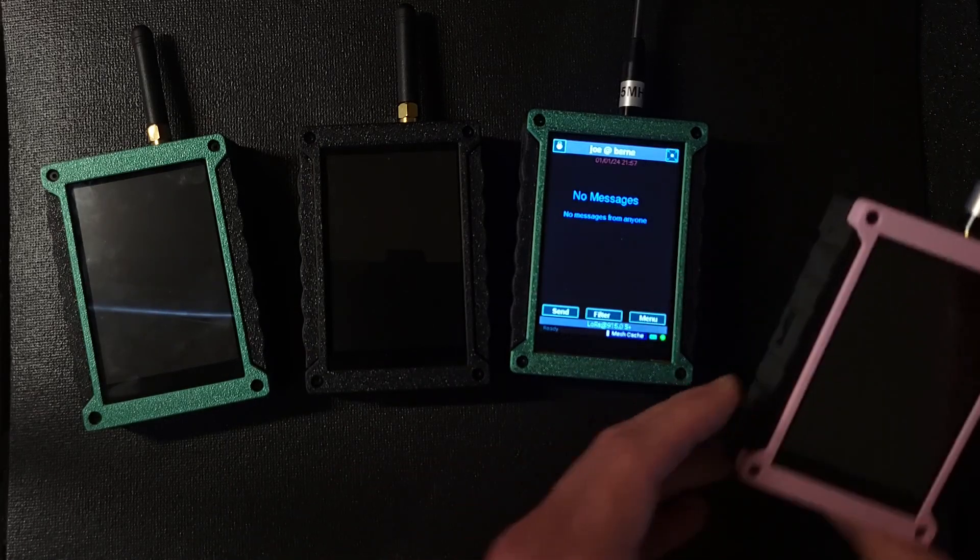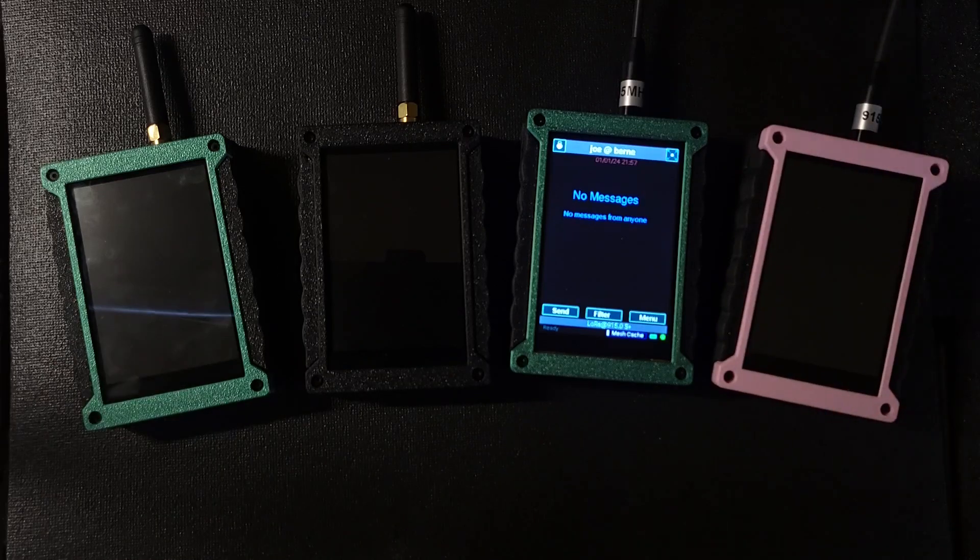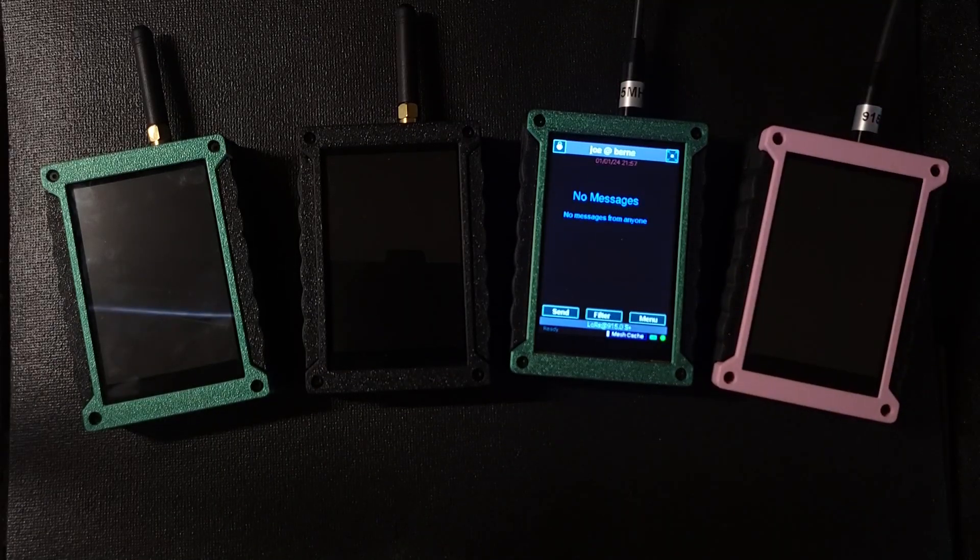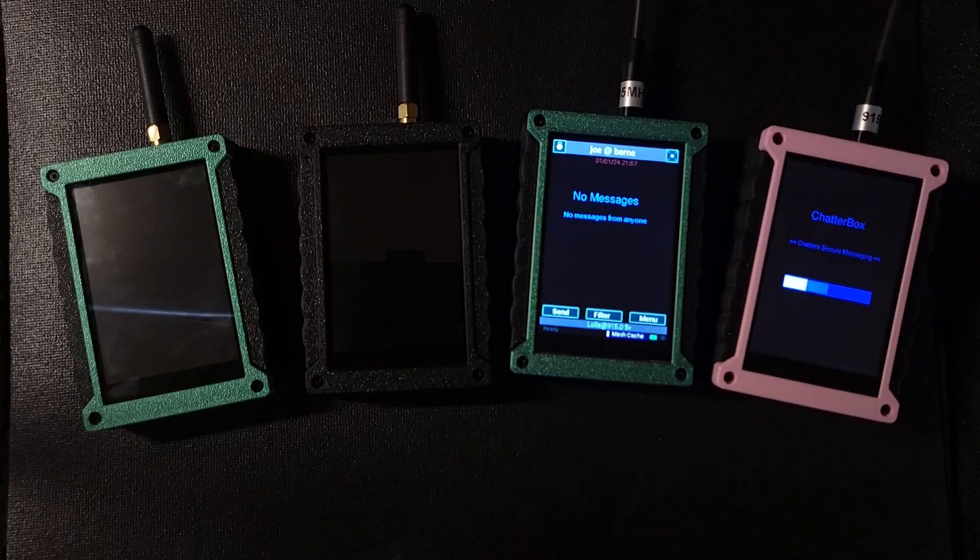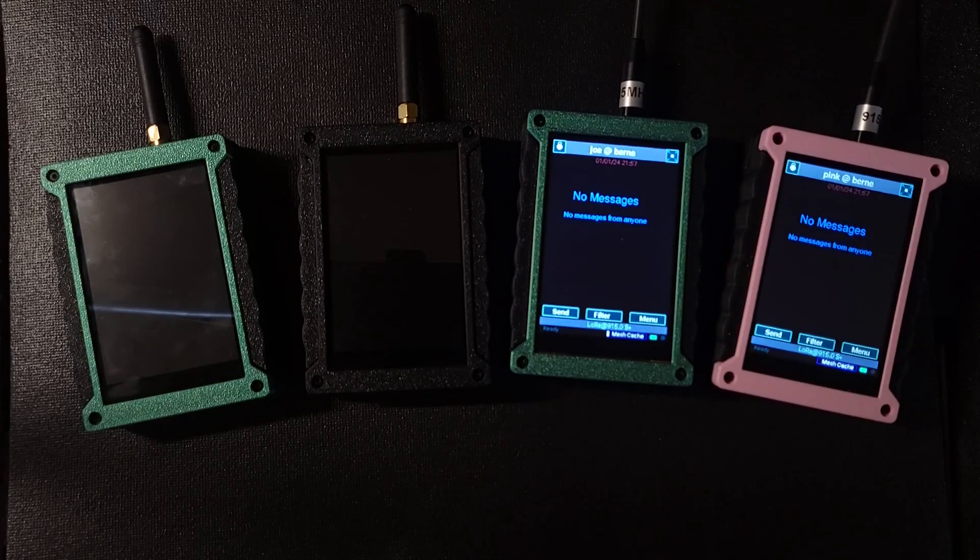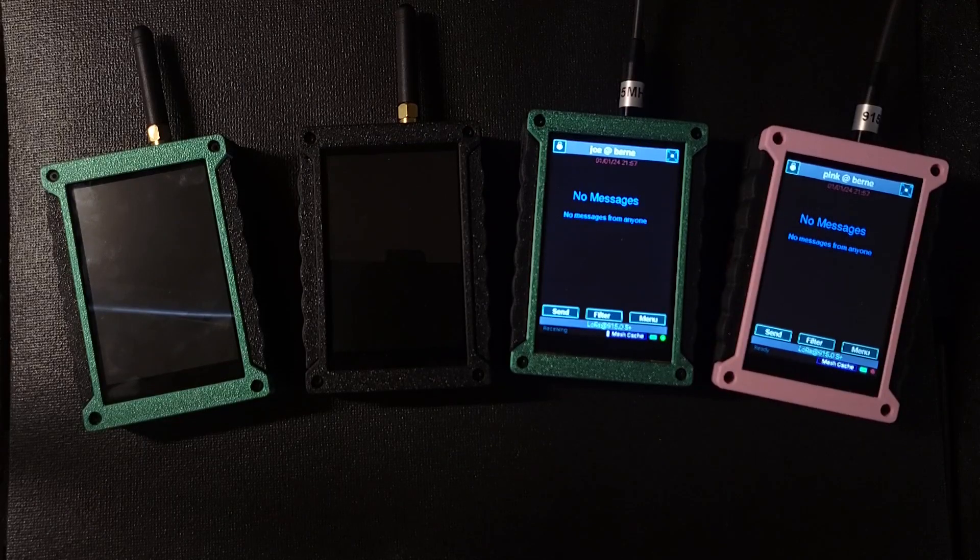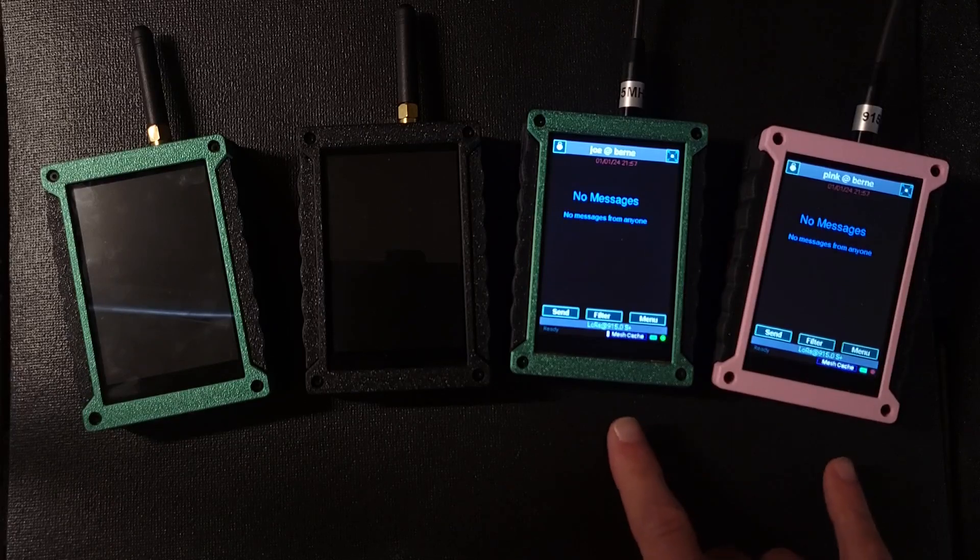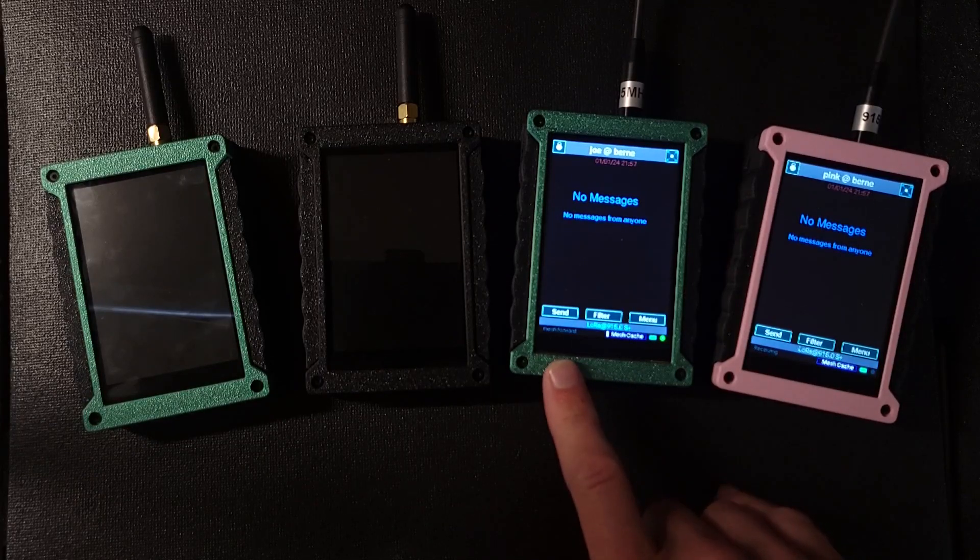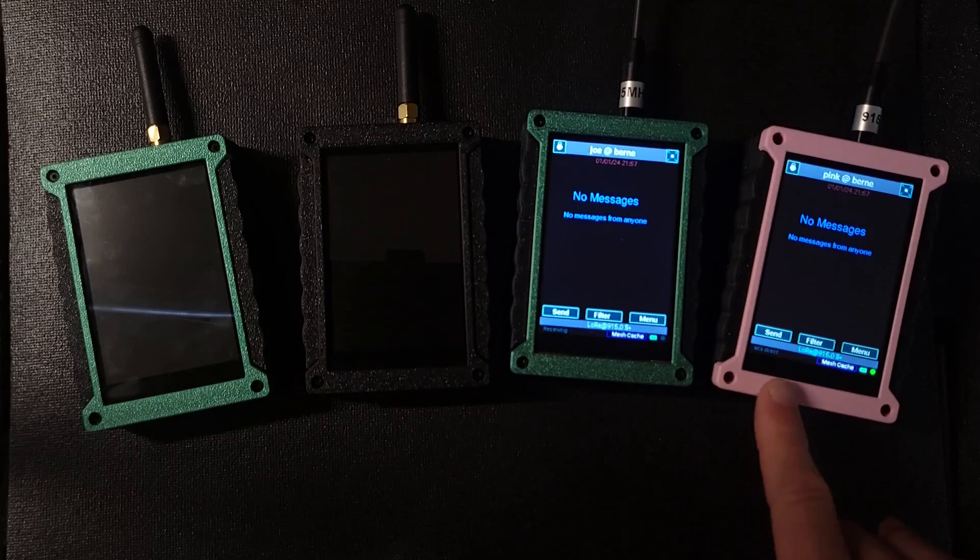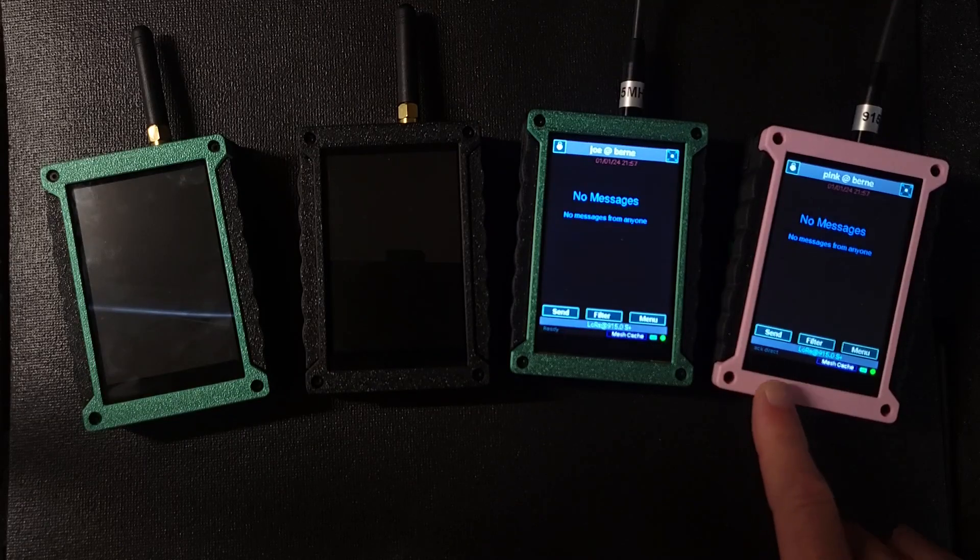So now I'm going to turn on pink. Maybe Joe drives by pink's house in his car, or I don't know, somehow they come into contact for a minute or so. And what you'll see is, yeah Joe, that was pretty quick already forwarding the message onto pink.